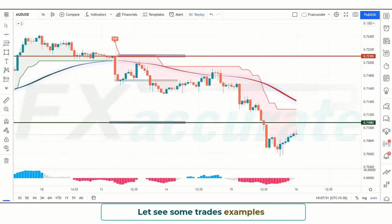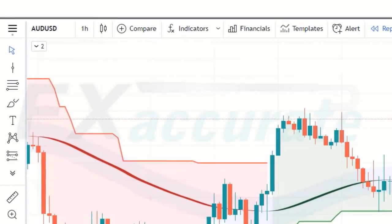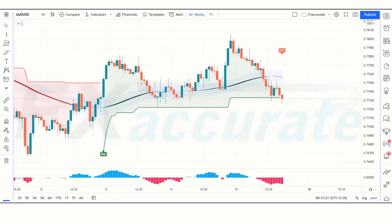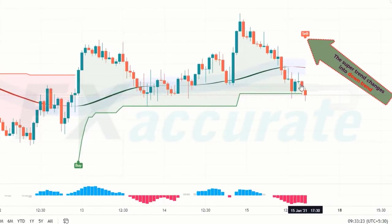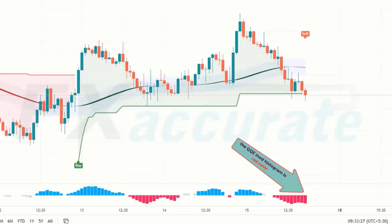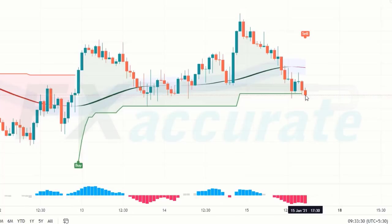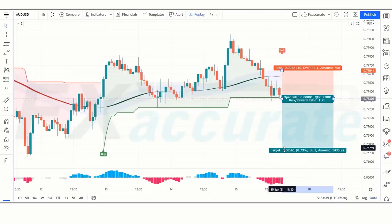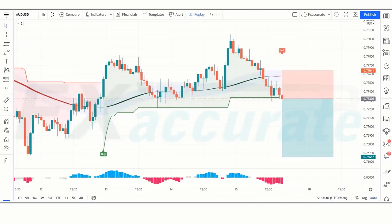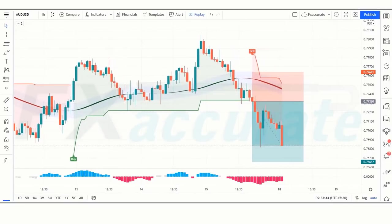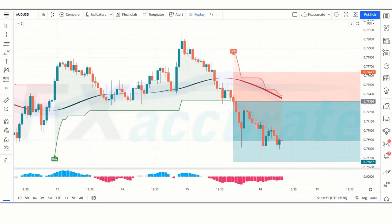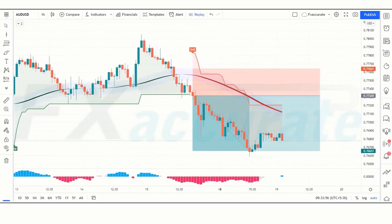If not yet understood, we will now look at trade examples. First, we open the one-hour chart of AUD/USD. Here the Super Trend changes to downtrend, the Zoon line is red, and the QQE Mod Histogram is also red — all conditions are fulfilled, so we place a sell order. Stop loss is placed at the Zoon line above, and risk-to-reward is 1:2. The trade runs in profit and we win the trade.